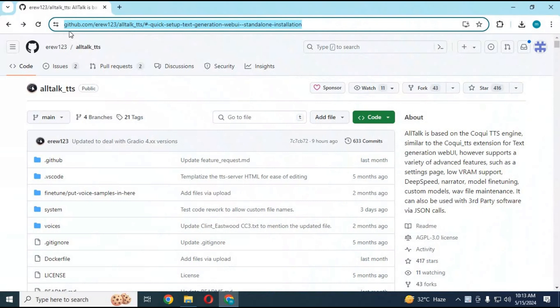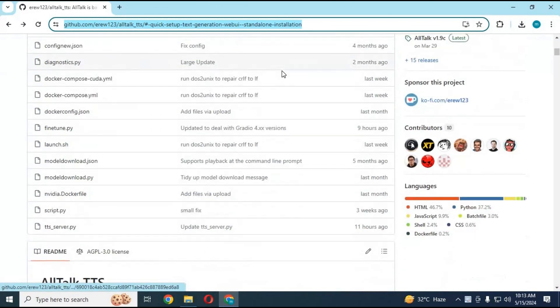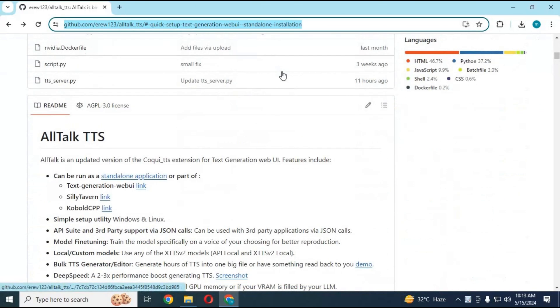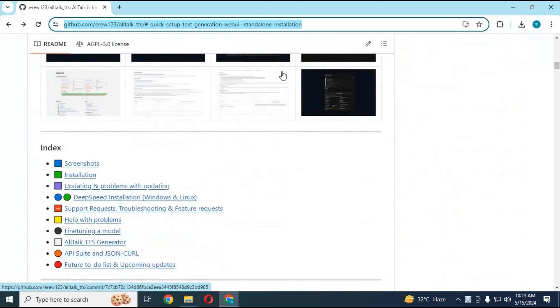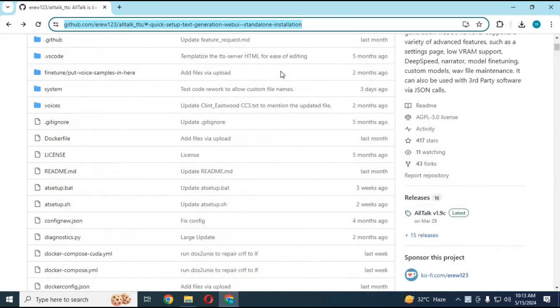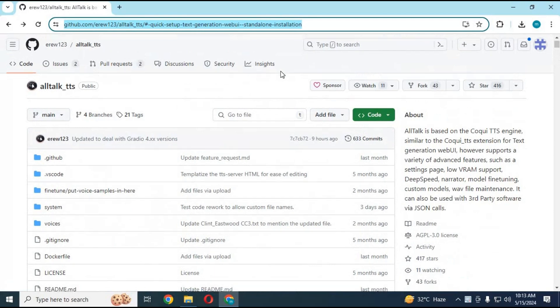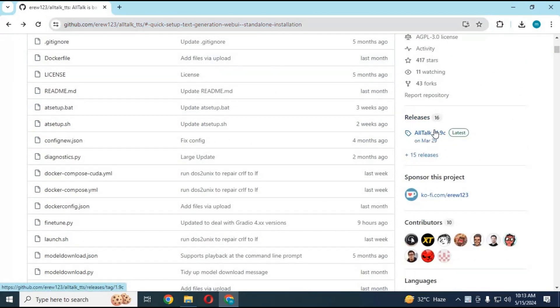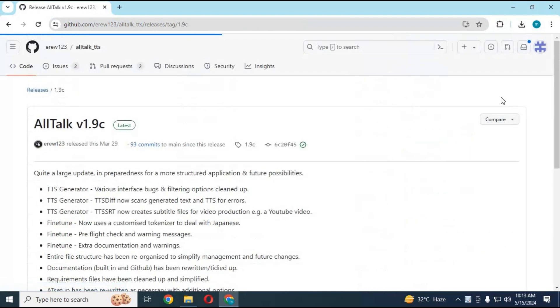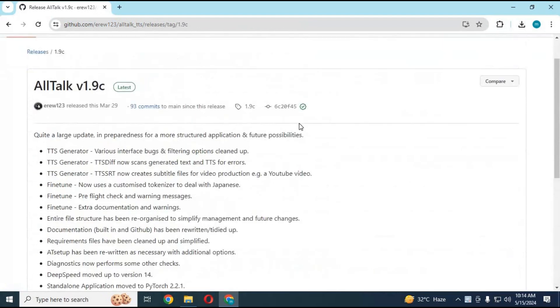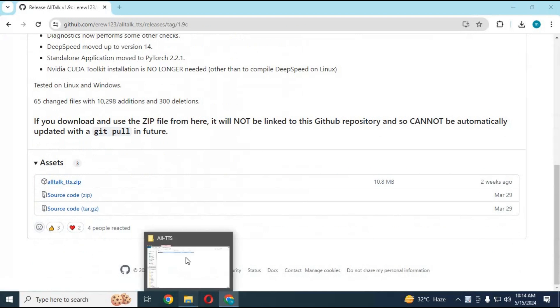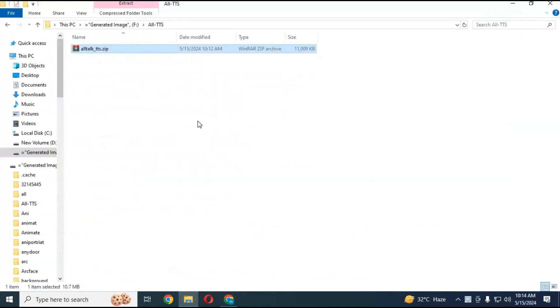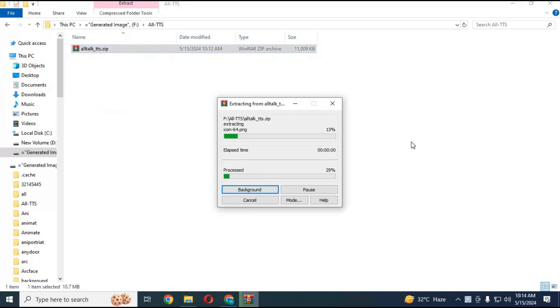To install AllTalk TTS, click on the GitHub link in my description. You need to have a GPU and up to 30 gigabytes of free disk space in C drive. Click on release option on the main page right side and download the main zip file. After downloading, extract it where you want to install this. This doesn't have to be C drive.